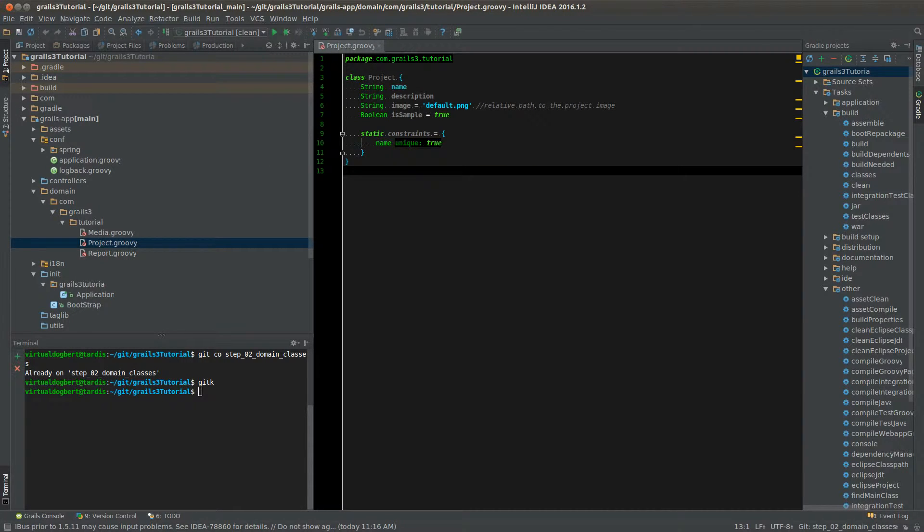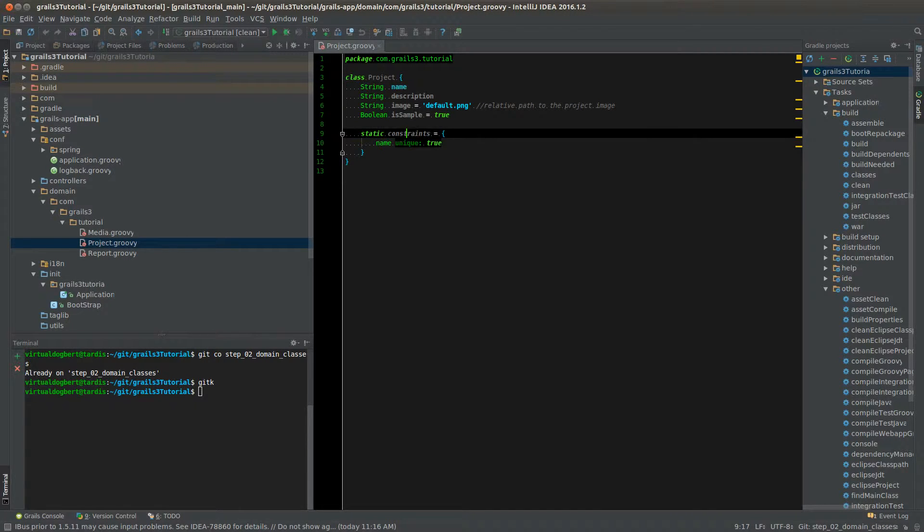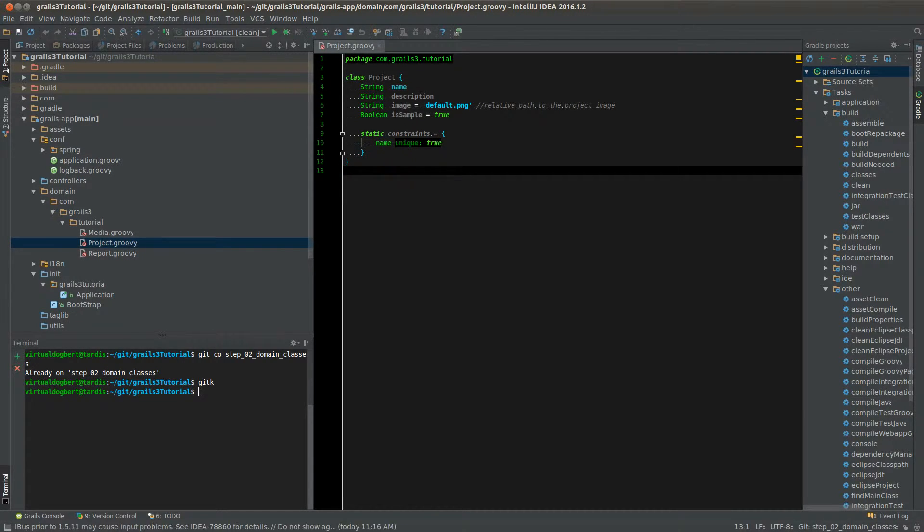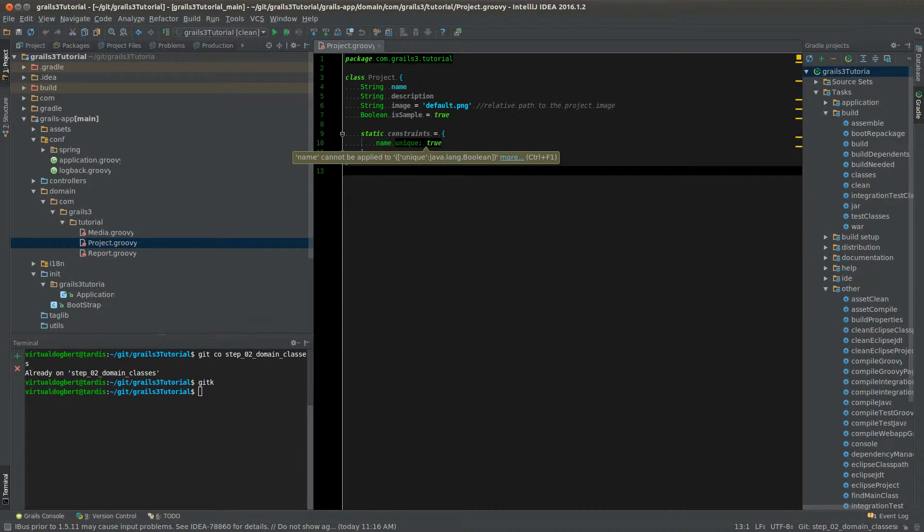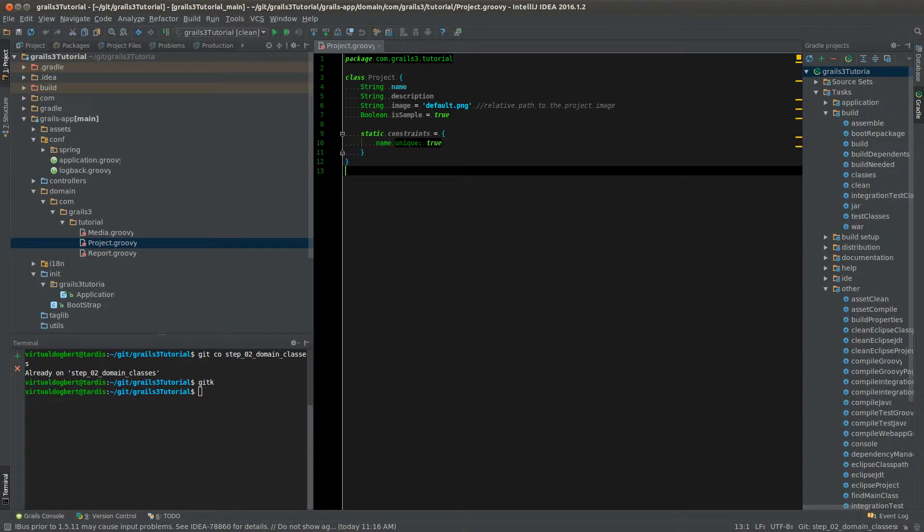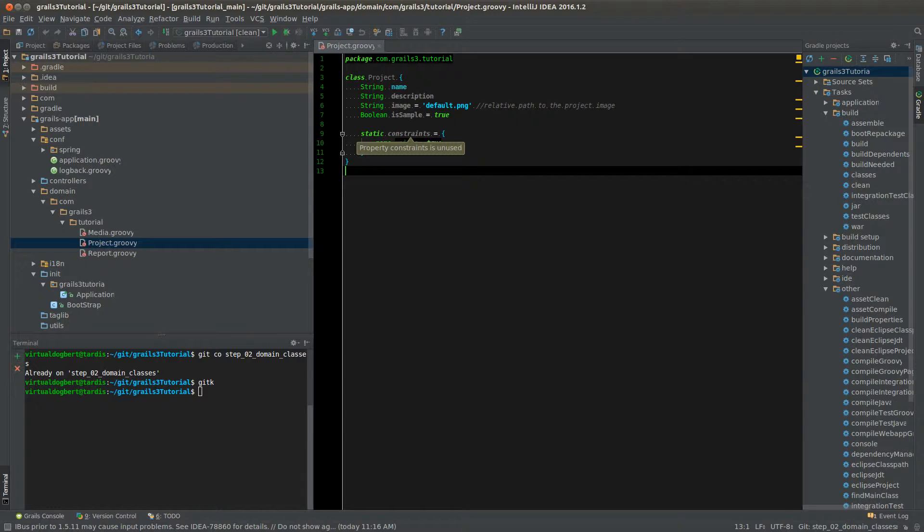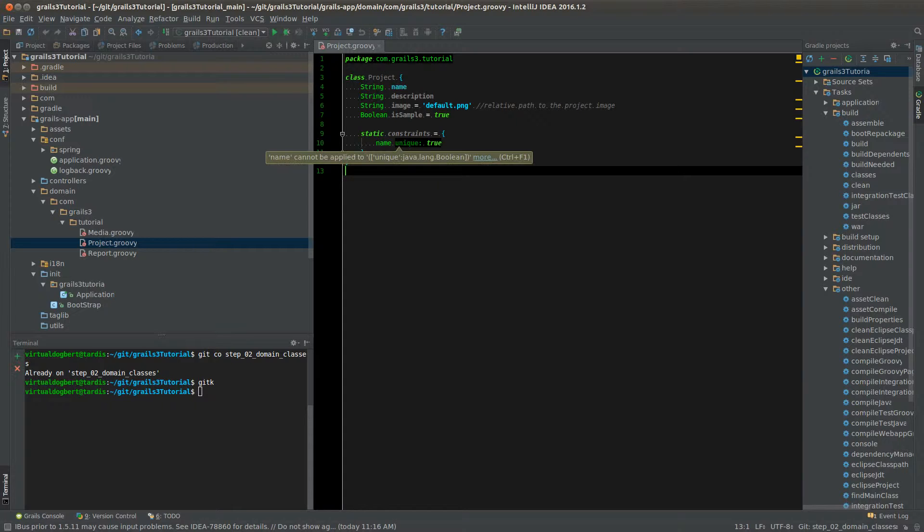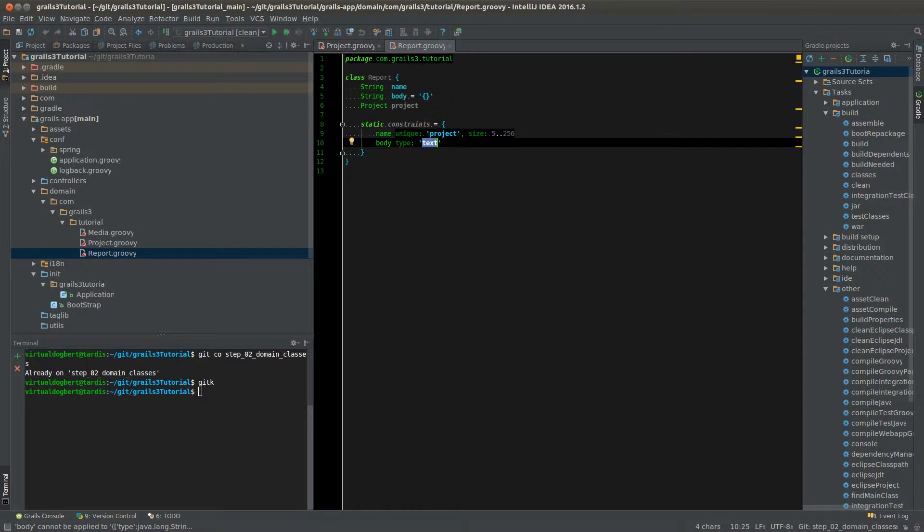So moving on, we have constraints. And these allow you to put constraints on your domain class. Some of these will actually get turned into the DDL that actually creates the tables for the domains. If you have it set up to be create or update in your configuration, which I showed last time. Here, I've just set up for the name property, this to be unique true. If I go to another domain class, you'll see I've set up the size here, which I put a range.